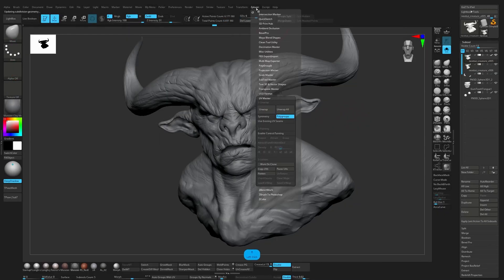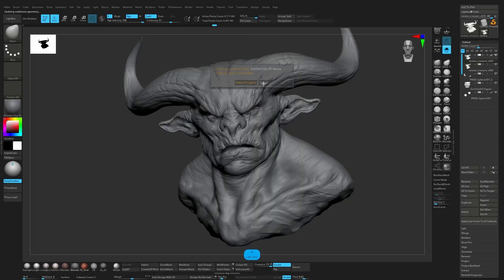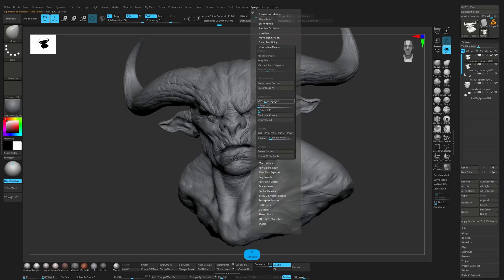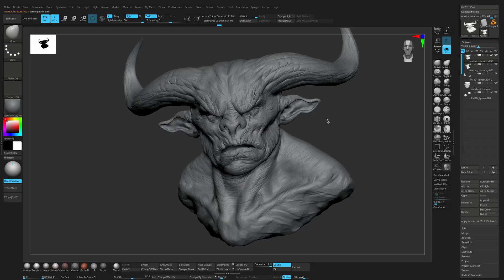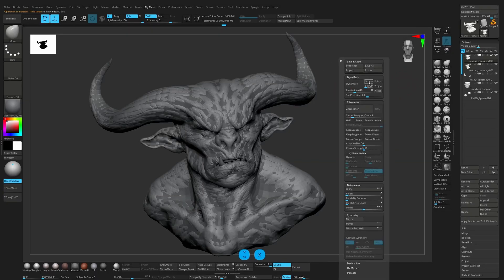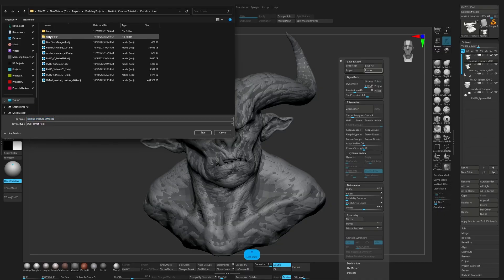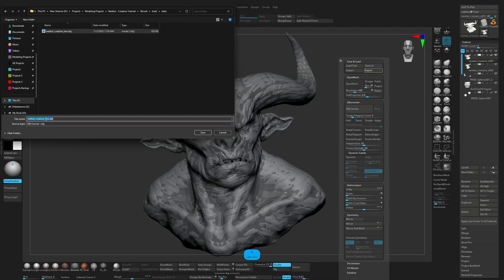Go higher and let's decimate the high poly. Maybe 40% is good enough. Yeah, it's okay. Export, bake.